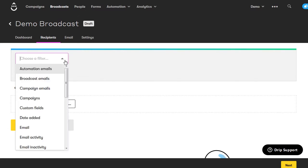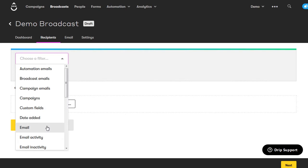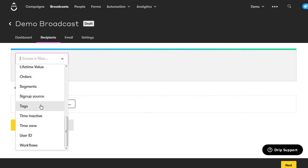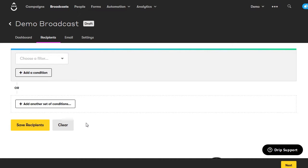Using the dropdown menu, you can filter recipients based on custom fields, the date they were added, type of activity, whether they've been opening emails, their lifetime value, orders they've made, or tags you've placed on them. This gives you an opportunity to drill down and target a specific group of people so you can craft an email specifically for them. That way you're likely to get bigger open rates, more engagement, and make more sales because the email is more relevant to them. Once you set up your conditions, click save recipients.